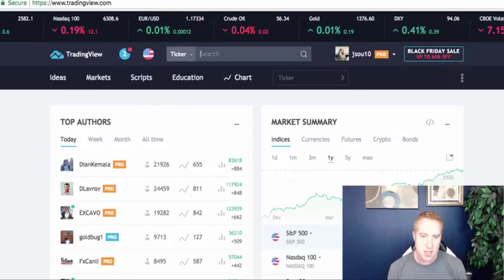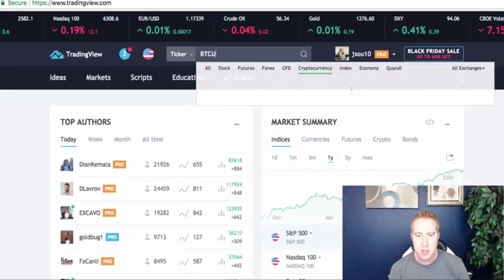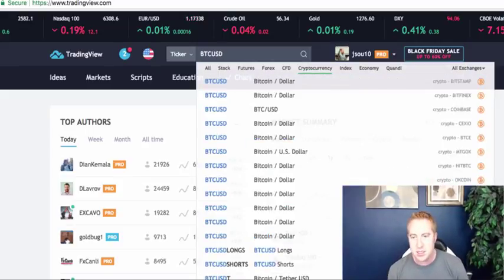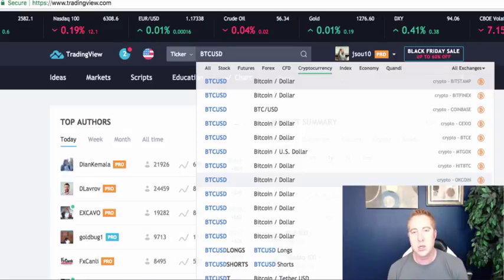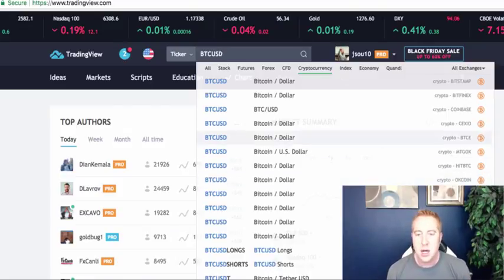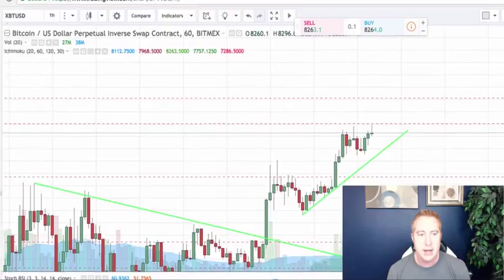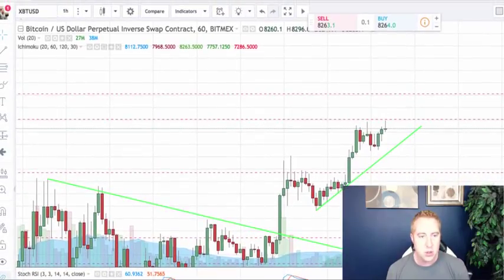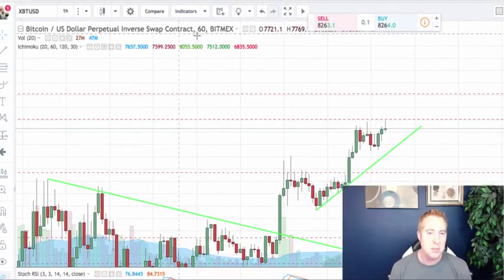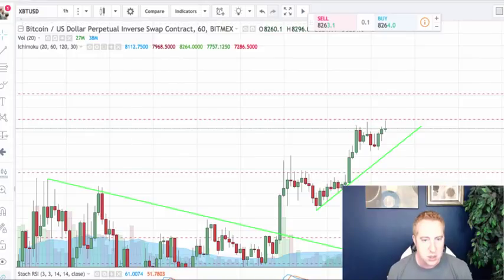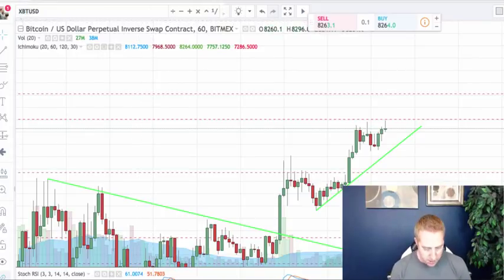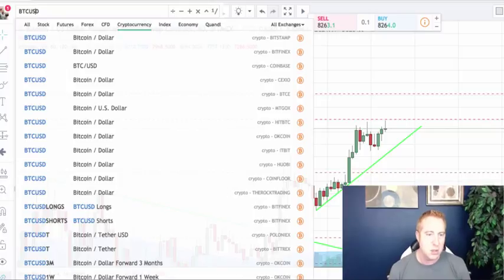As an example, you could type in Bitcoin USD and pick which exchange you want to look at for the charts. Once you select a chart, here's one from BitMEX — this is a futures or swap contract on BitMEX.